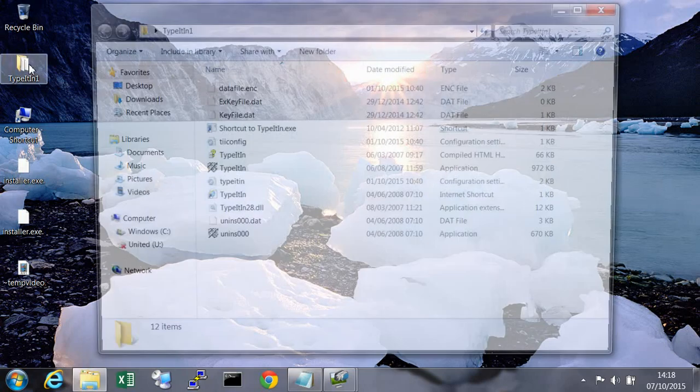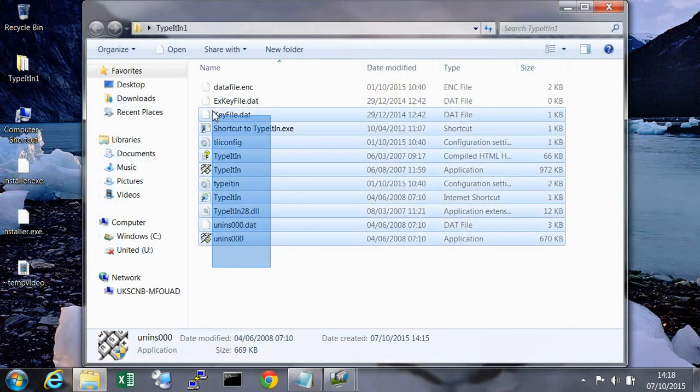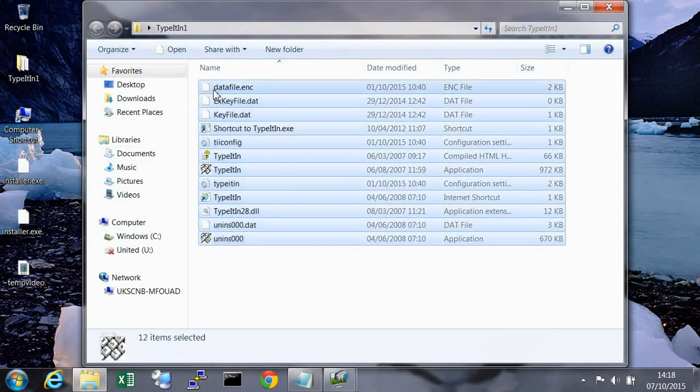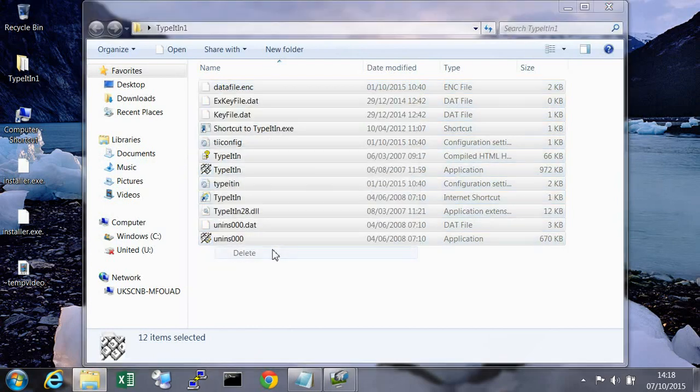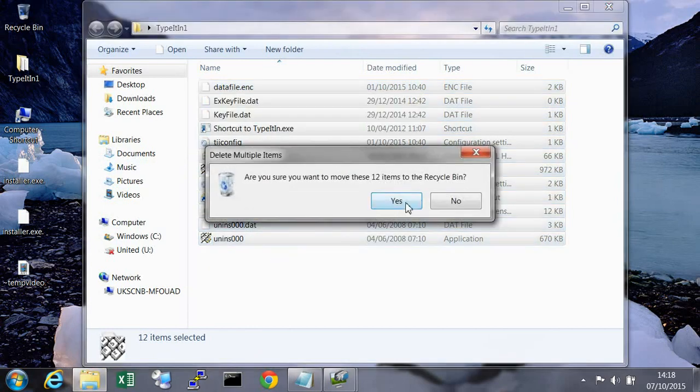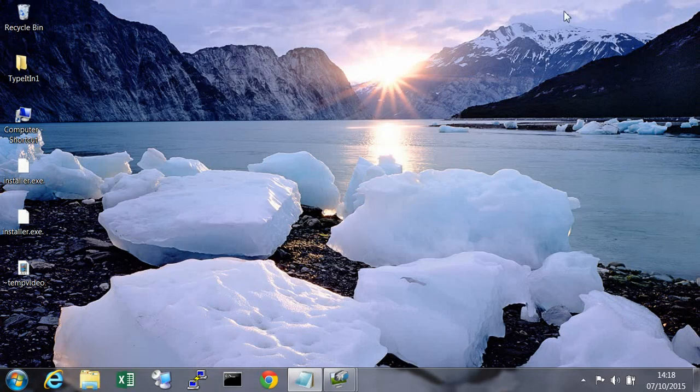As an example, I'm going to delete all the files in the folder named typeitin1 and empty the recycle bin.